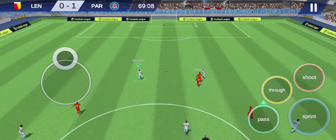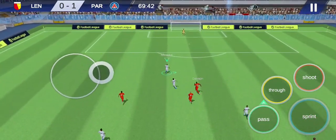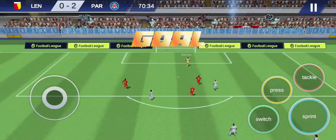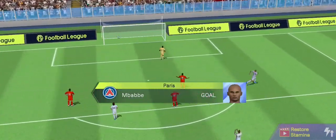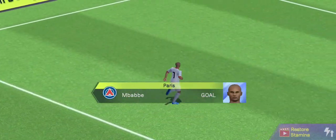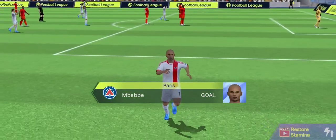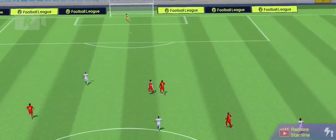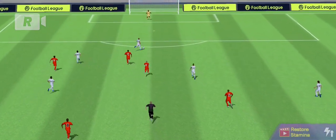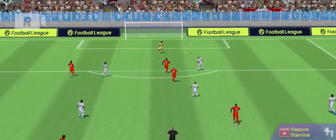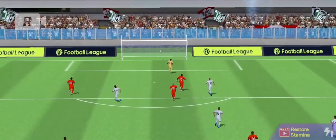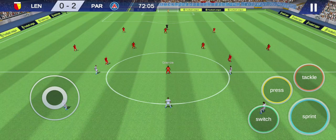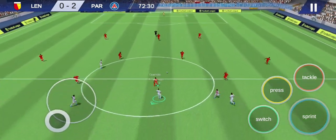Beautiful through ball. That's a perfect goal. The ball is in. With a shot like that, the goalkeeper doesn't have a choice. There goes the ball.